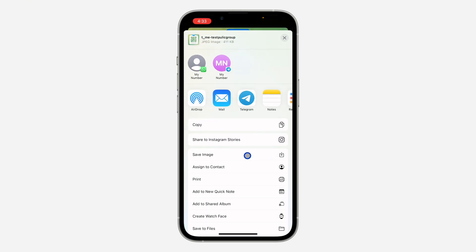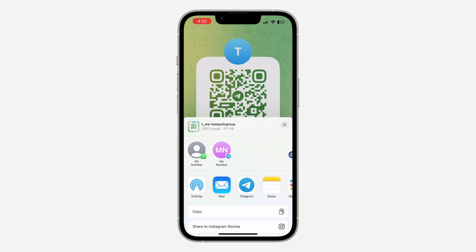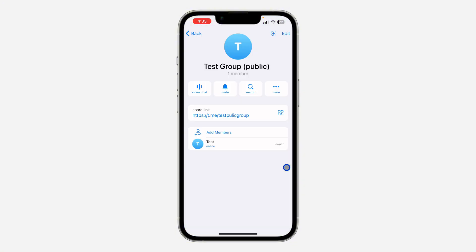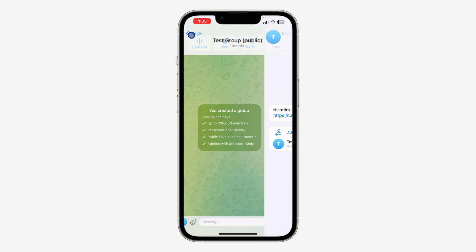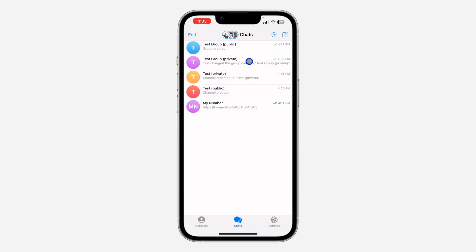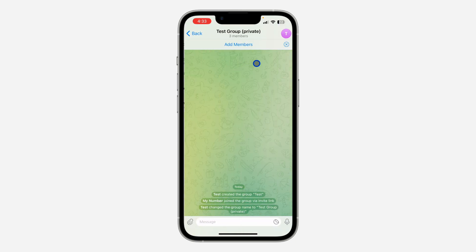Let me show you how to create a QR code for a private group. Let's go back and I'm going to select this private group. Once you select the private group, click on the group name at the top.